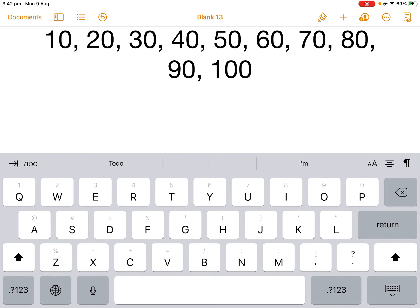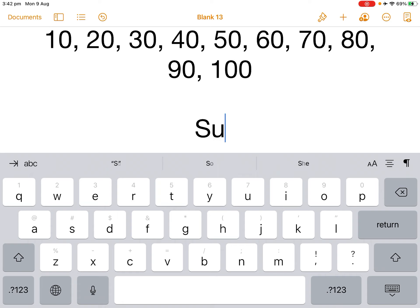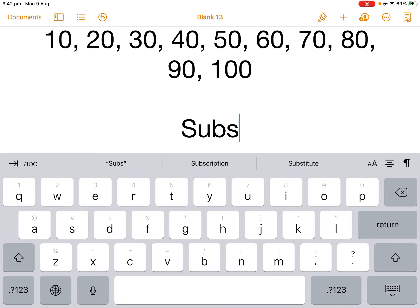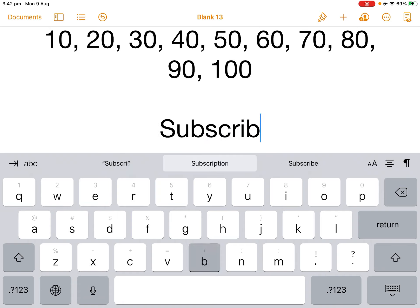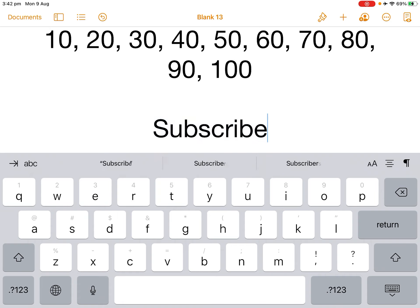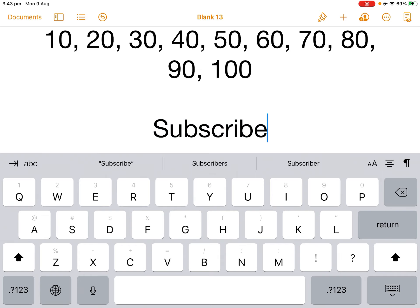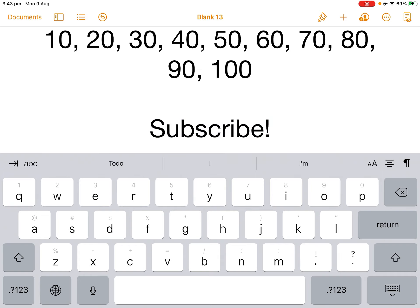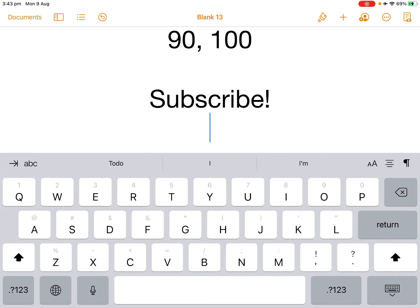Subscribe to my channel. If you like this video, give it a thumbs up.